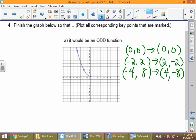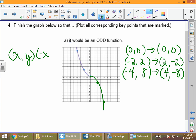Then we can draw the picture using those negated points: (0, 0), (2, −2), and (4, −8) — and that's the other half of our function, so it's odd. As a reminder from the front page of our notes: if (x, y) is on the graph, then (−x, −y) is on the graph — that's the odd idea.